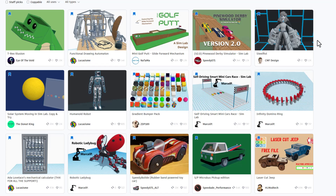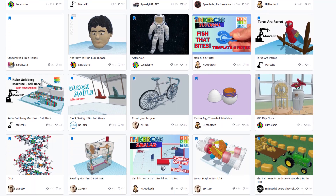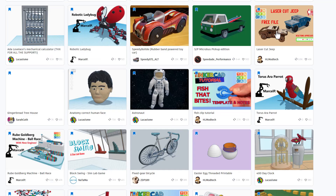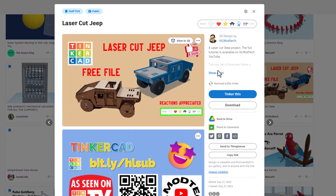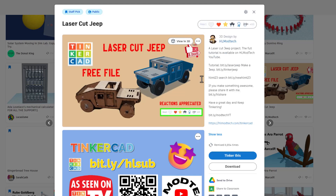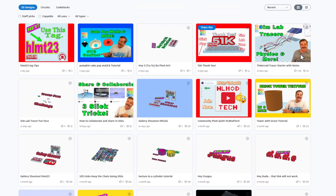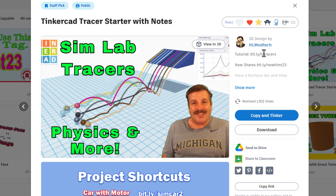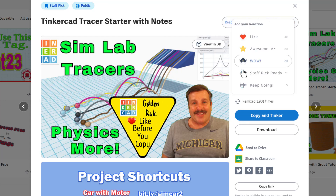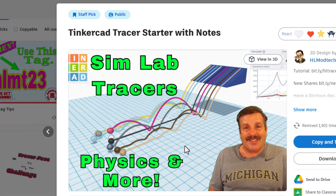I really appreciate that these users took a moment to add the HLMT23 tag to their designs. When you click on any user's design, check out the properties — it's always awesome if you give them a reaction. If you click on their username, you can see all the projects they've made public. And if any project is set to copy and tinker, don't forget the golden rule of Tinkercad: give a reaction before you copy and tinker.